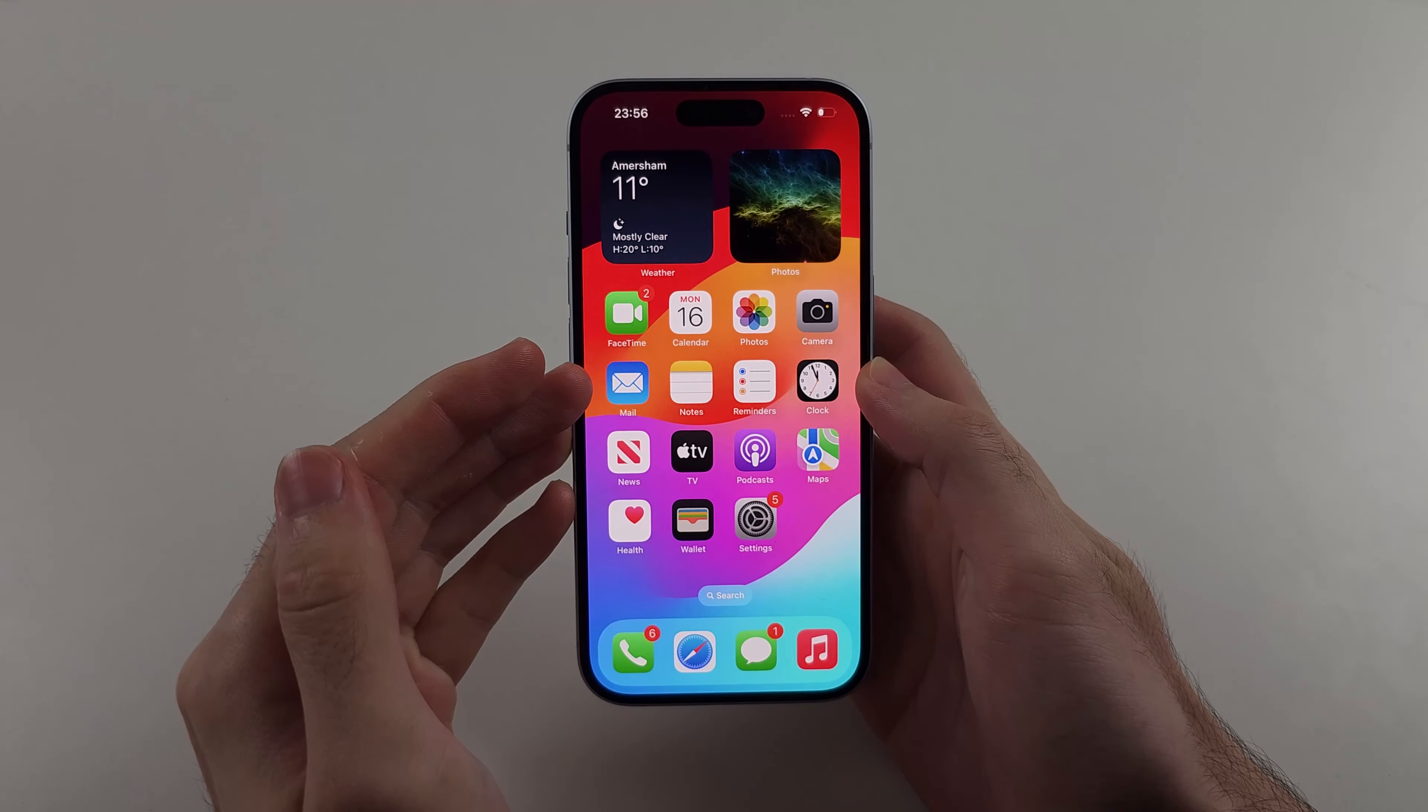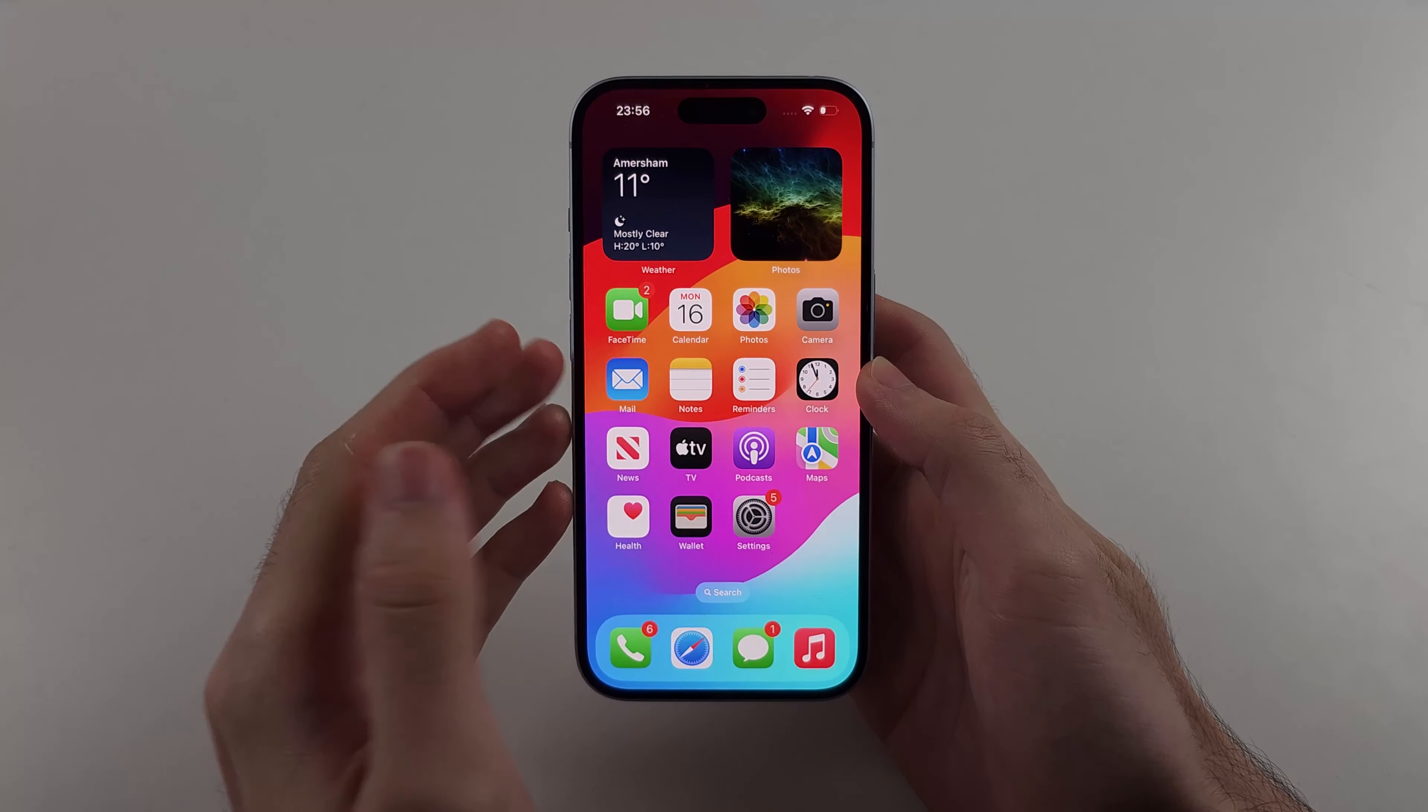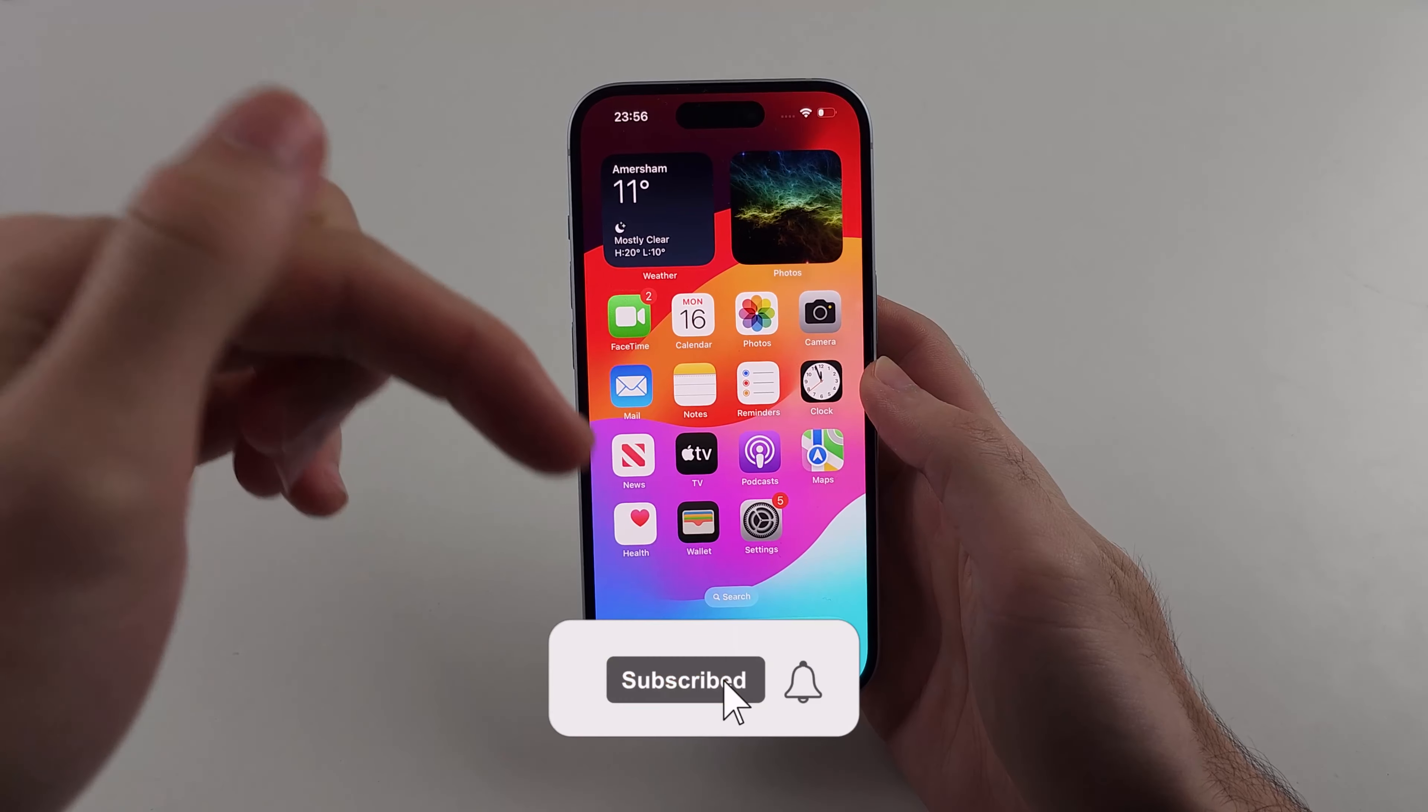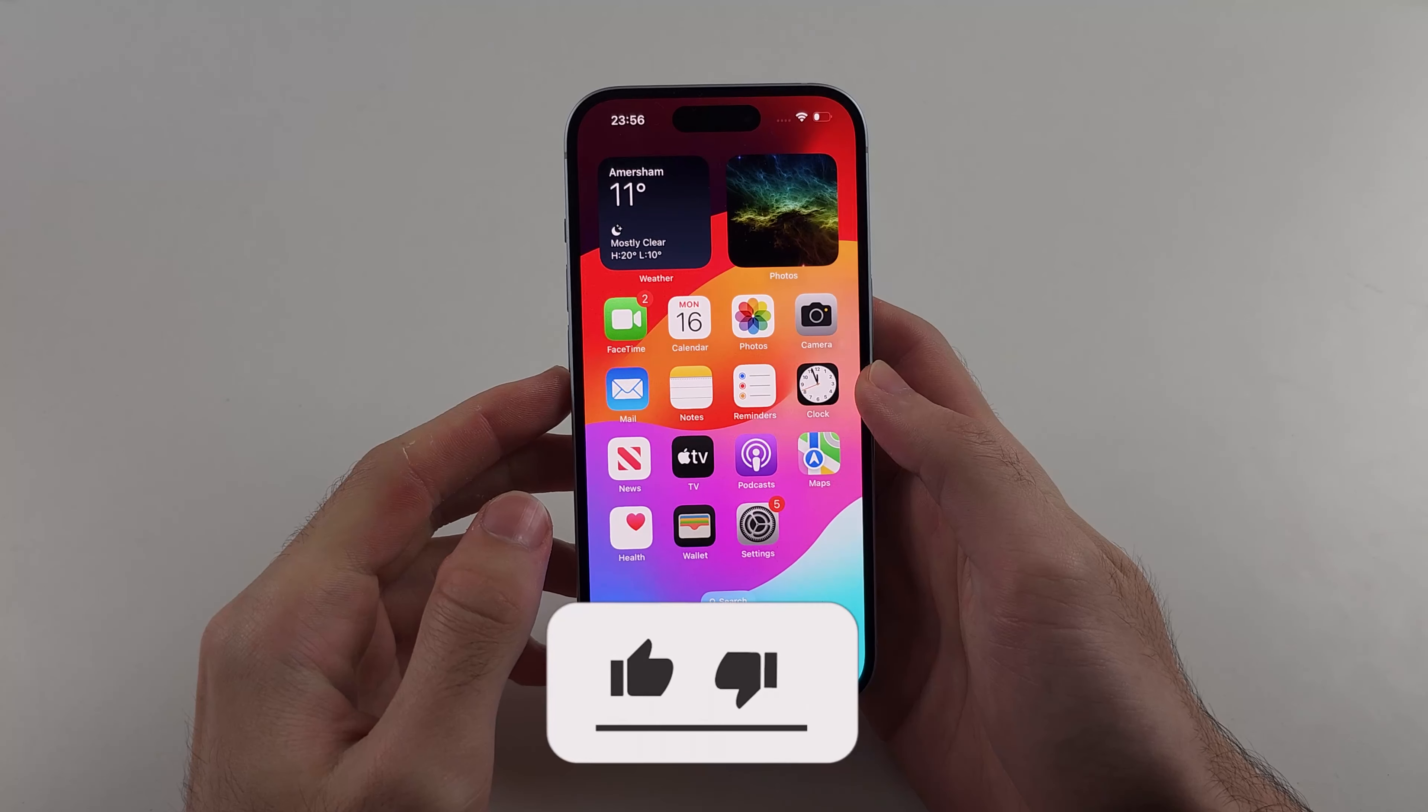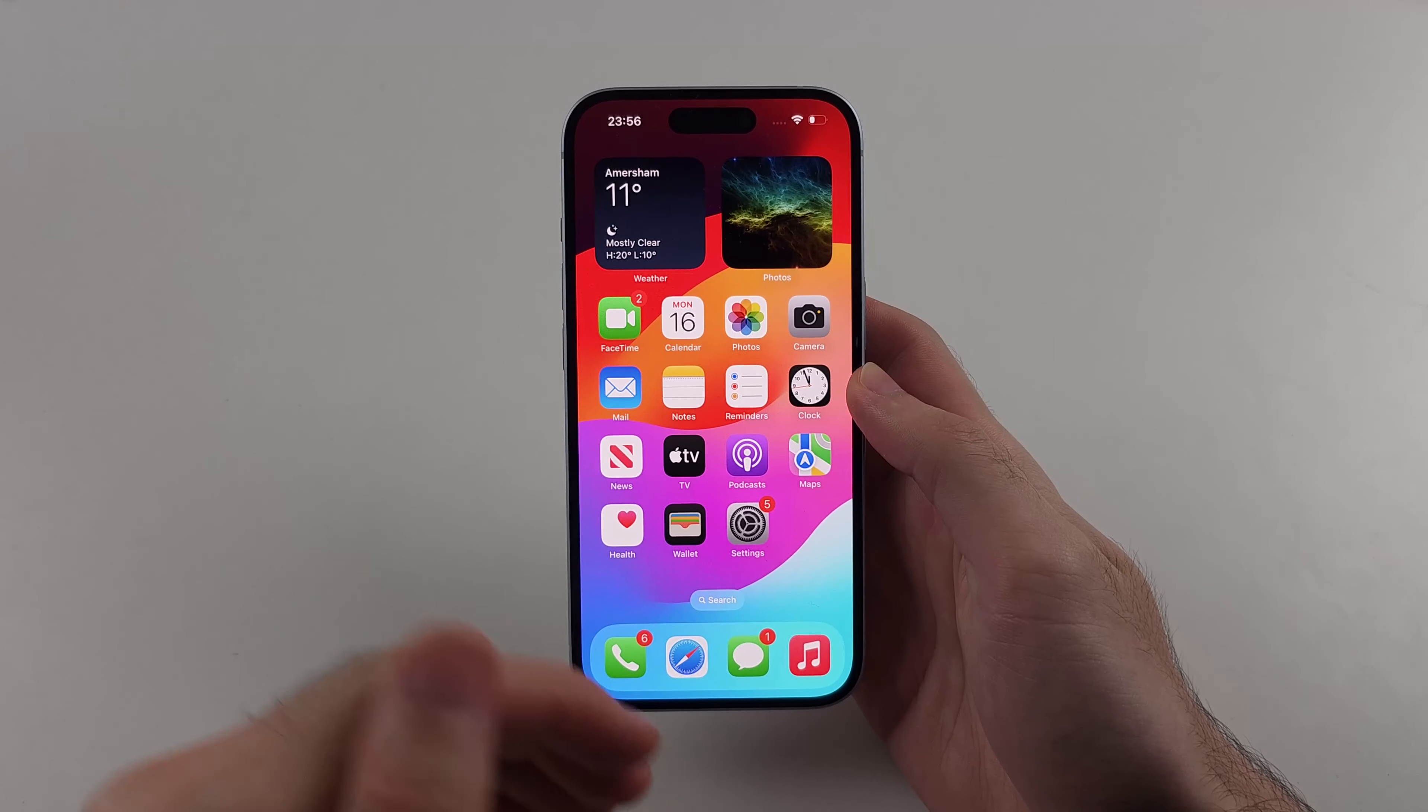Here is how you control iPhone using your eyes, but first hit the like and subscribe buttons down below, it really helps me out, thank you.